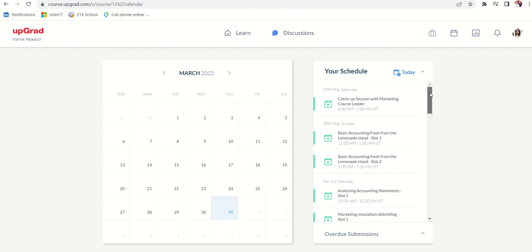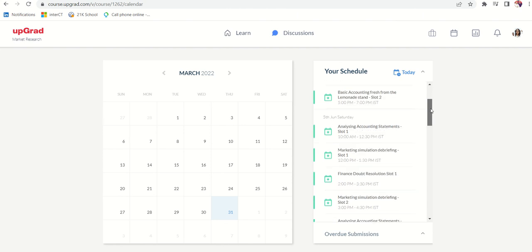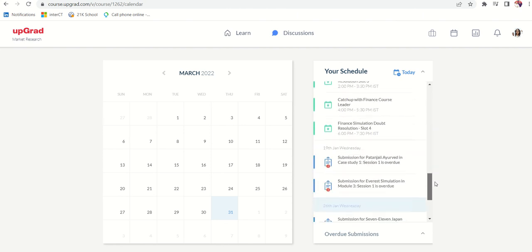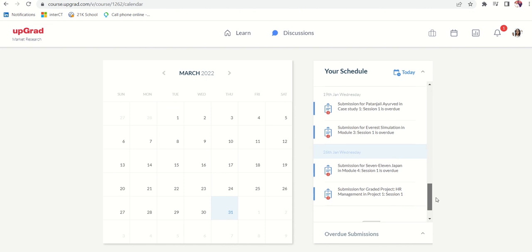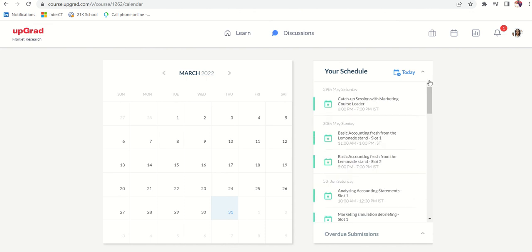Apart from this, I kept getting messages from upGrad team on Telegram and on email too. So the way they communicate is really good. This is about learning management system.